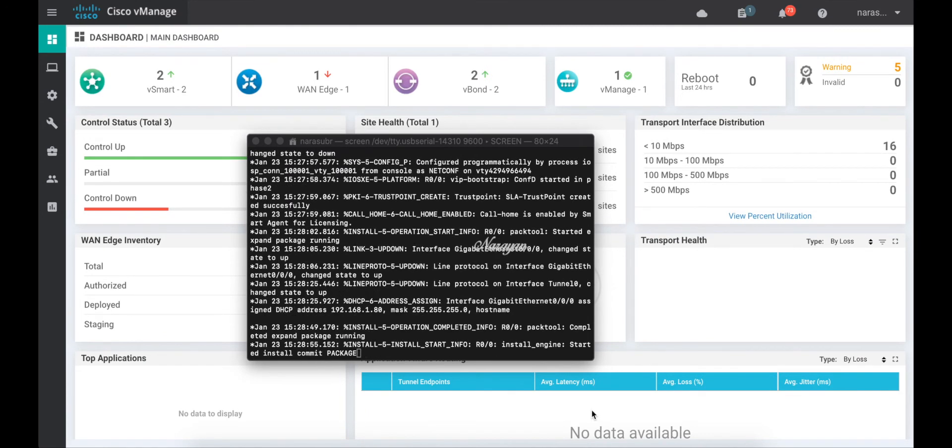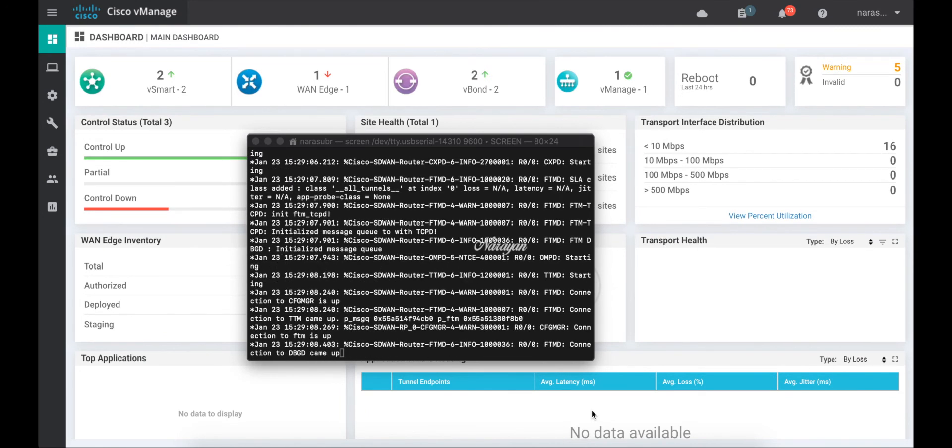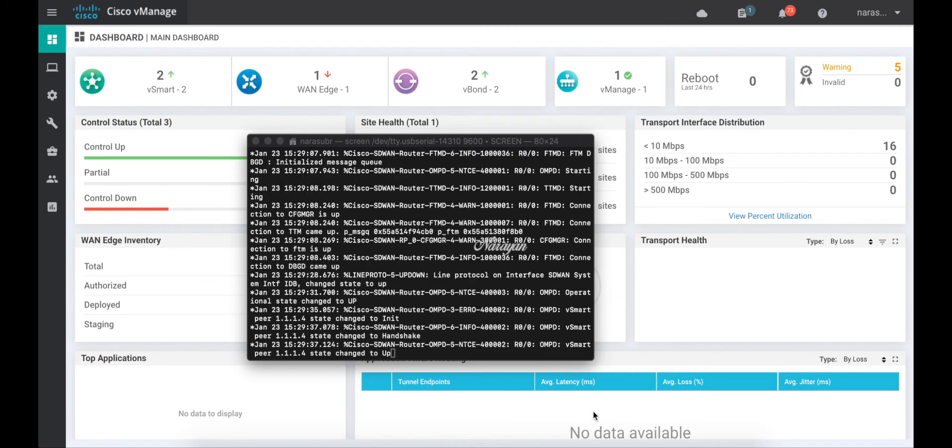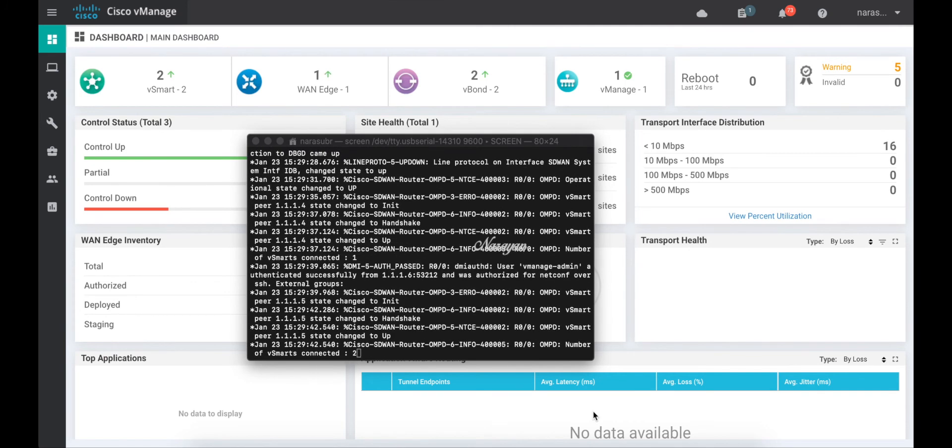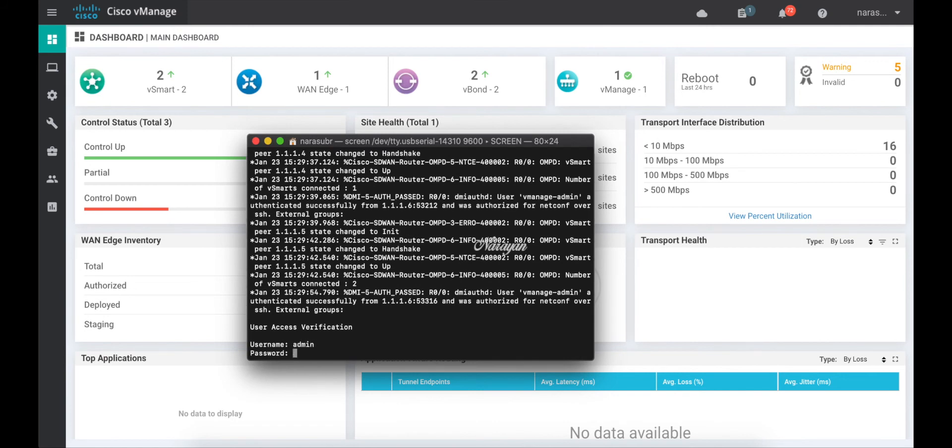You can see the system has got an IP address via DHCP and it has established a successful communication with the controllers. And you can see that the device has come up in the vManage dashboard.